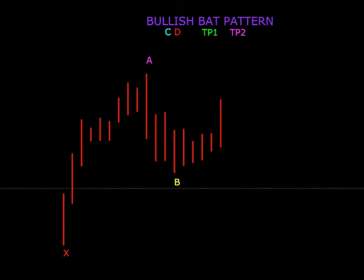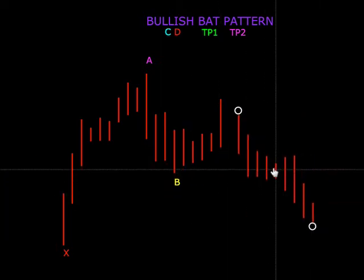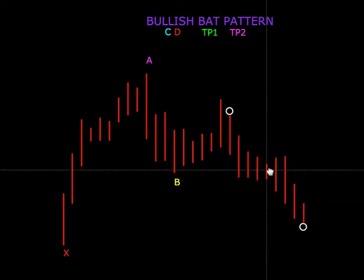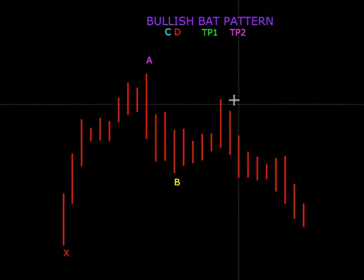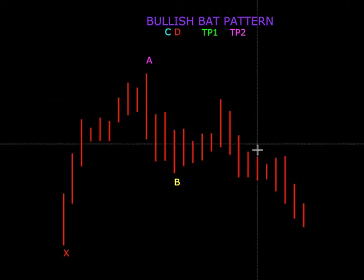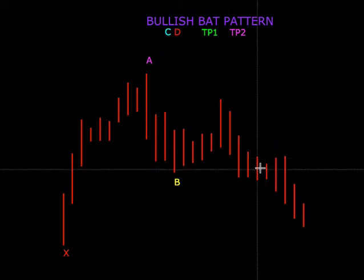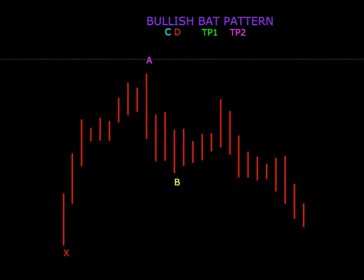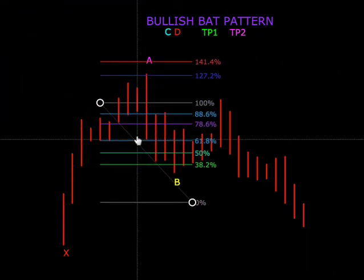Bila dia turun, the next wave adalah di 88.6. Katalah kita ada satu wave begini bentuknya. Mula-mula tadi ada shooting star, lama-lama dia turun. Kita nak pastikan di mana bullish bat pattern biasanya berakhir. Jadi apa yang kita perlu buat, kita tarik balik Fibonacci kita tadi.